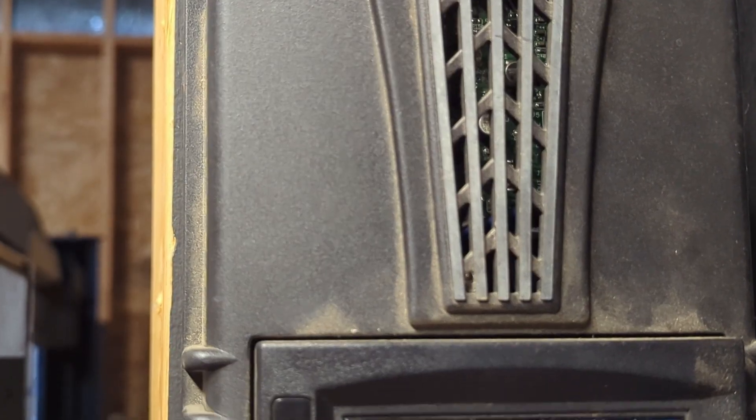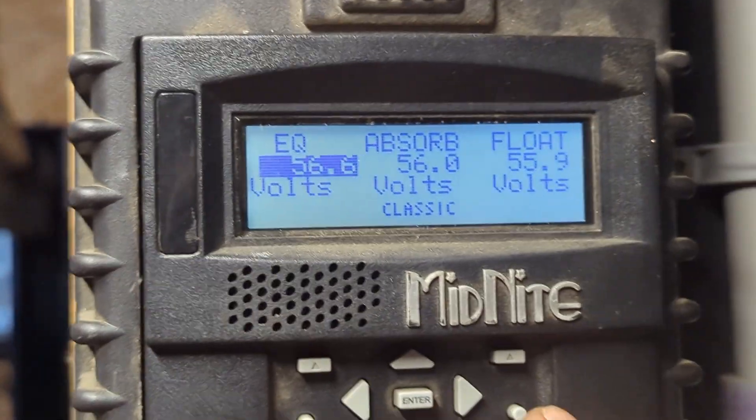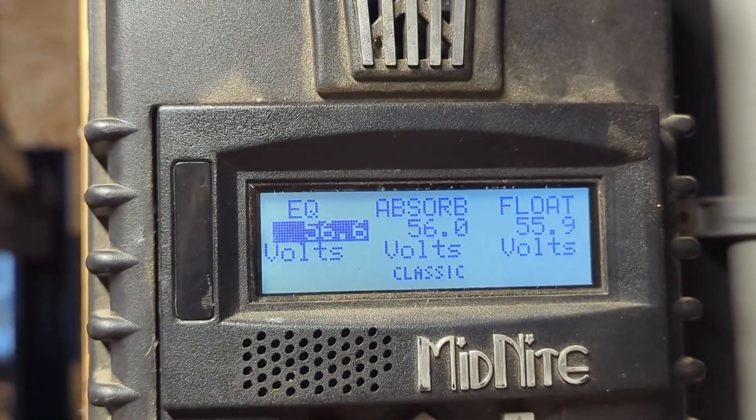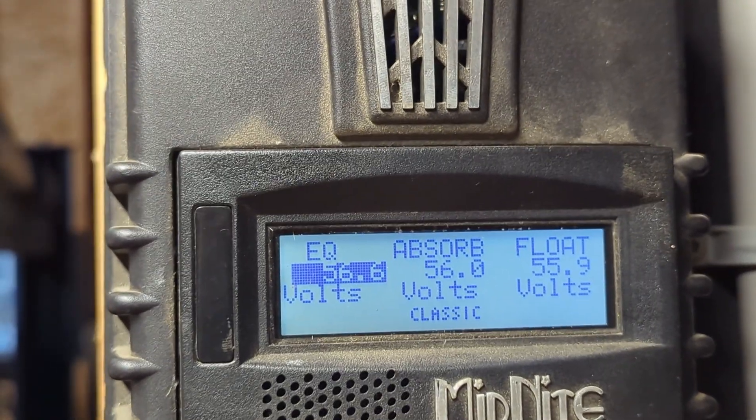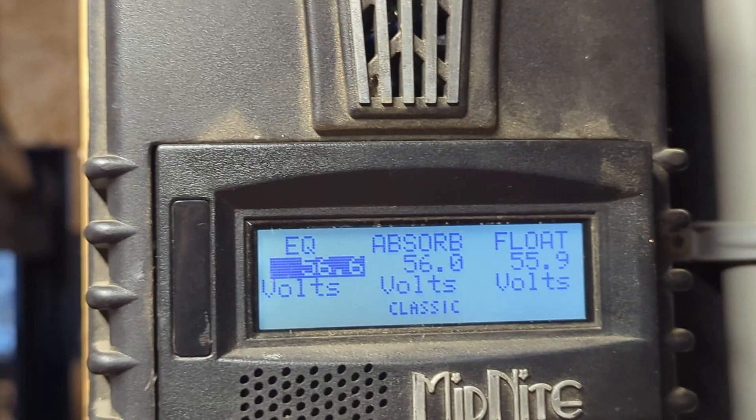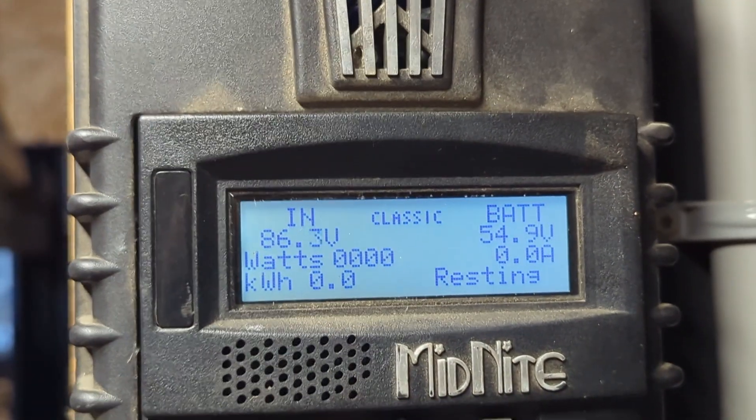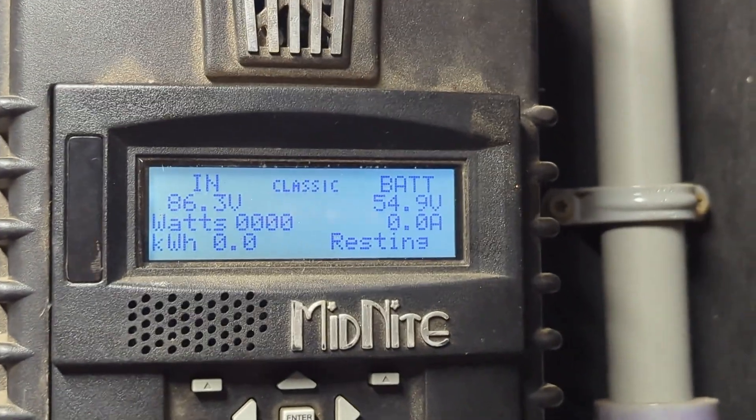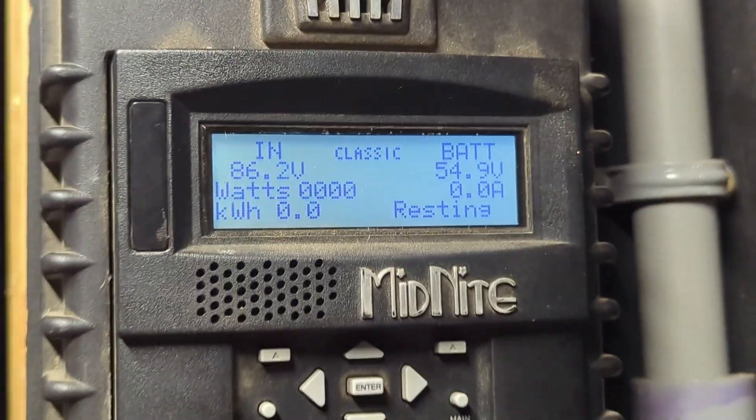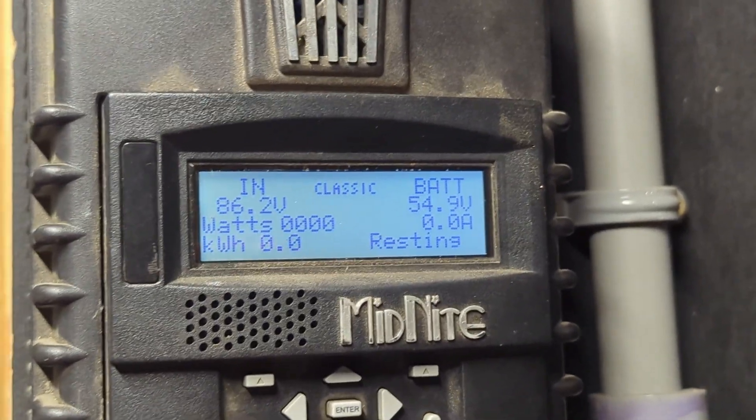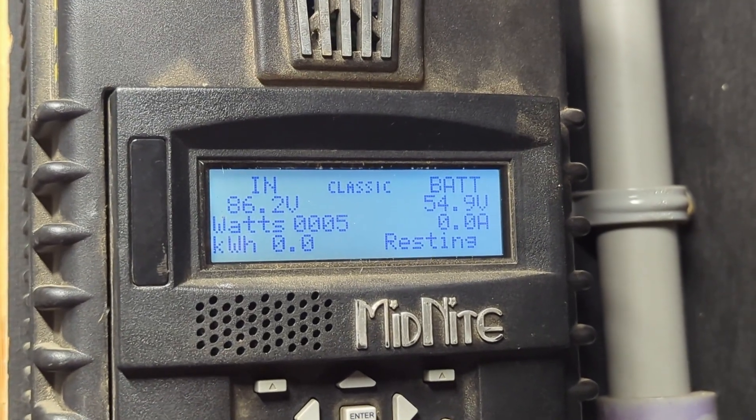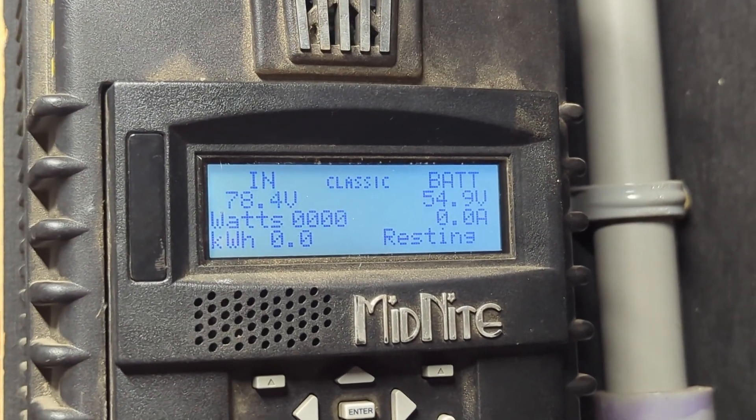I have it set right now for 56 volts. Let's just take it easy, see how we do. I'm gonna draw it down charging my car tonight and then we'll start over in the morning and see how we're doing.